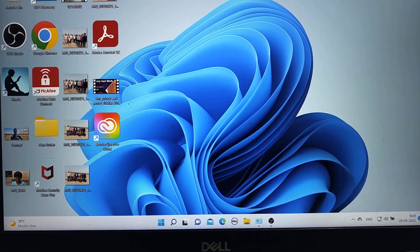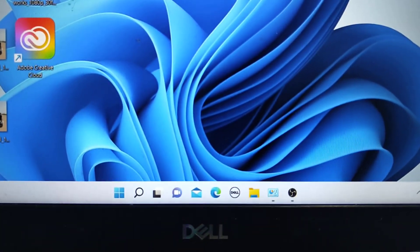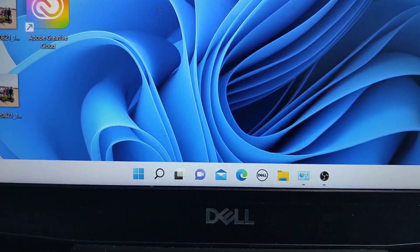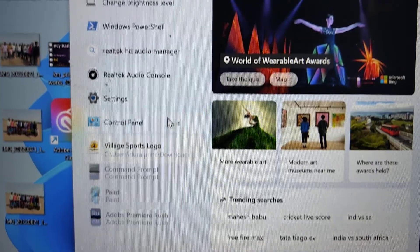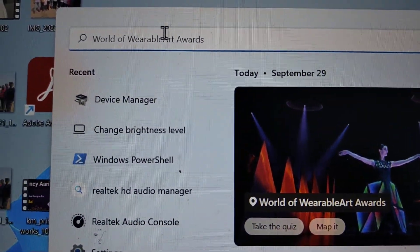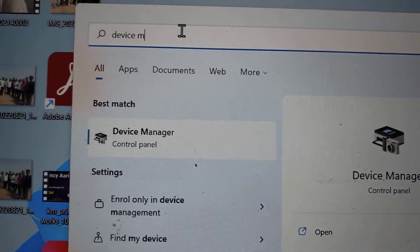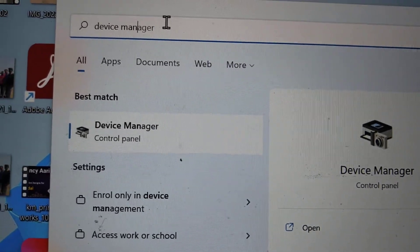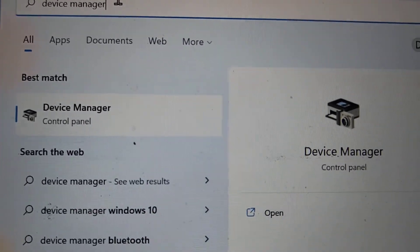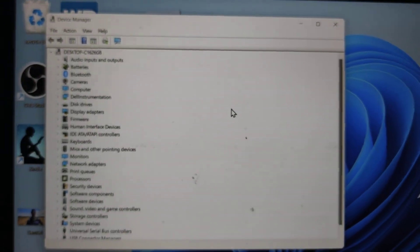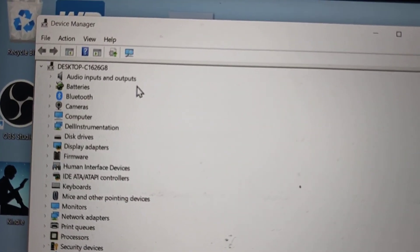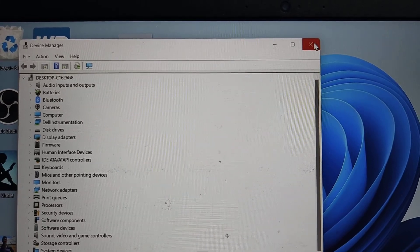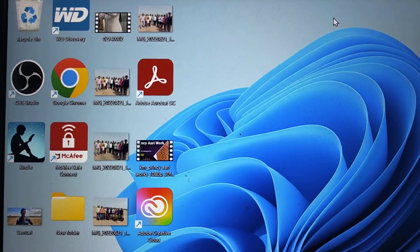First and easiest method, just go to the search option in your PC or laptop and type Device Manager. It will give the best match. Just click on it and Device Manager is opened. Now you can do whatever you want in Device Manager. This is the first and easiest method of opening Device Manager.